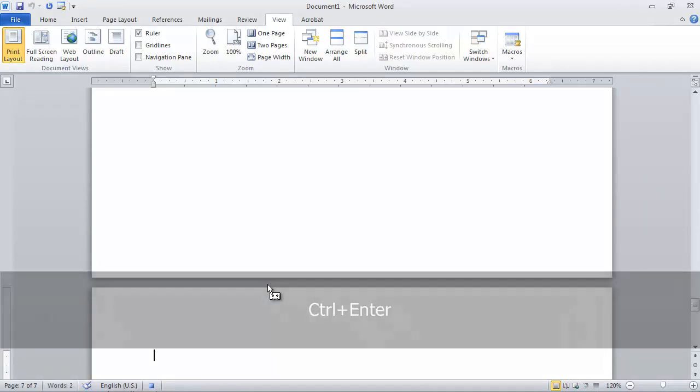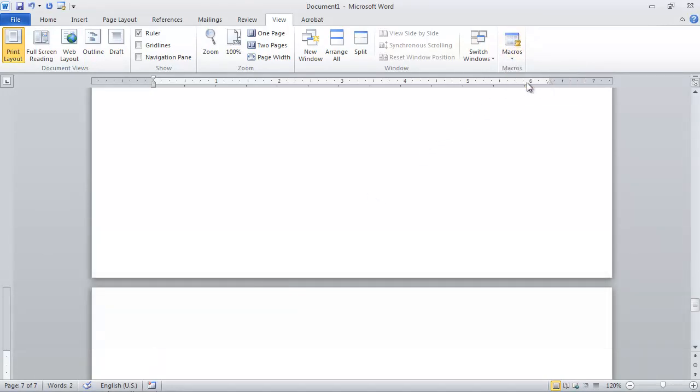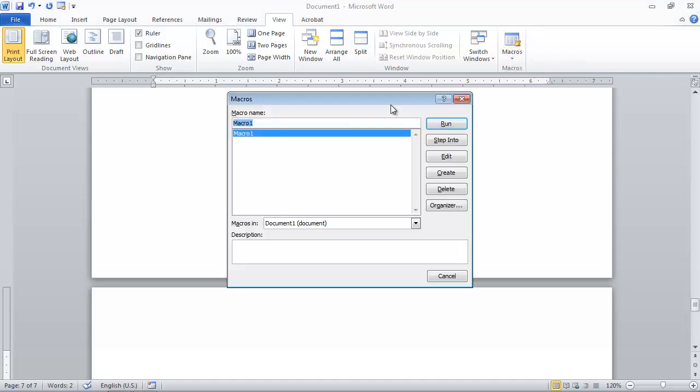When you're done, go again to the menu beneath Macros and choose Stop Macro. You can run your macro anytime by choosing Macro, View Macros and clicking Run, or you can edit it in the environment we saw earlier.